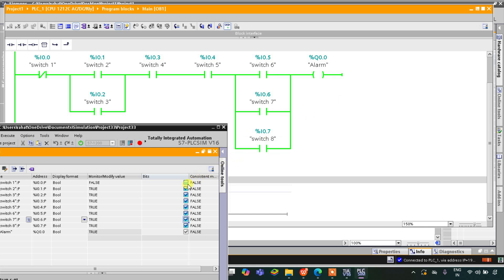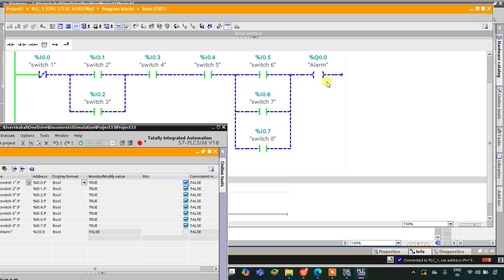If I turn on switch 6 and switch 7 both, the alarm remains on. But if I turn on switch 1, the alarm turns off. To summarize: switch 1 must be off, either switch 2 or switch 3 must be on, switch 4 and switch 5 both must be on, and at least one of switch 6, switch 7, or switch 8 must be on — only then will the alarm be on. That was all about this example. Thank you for watching.